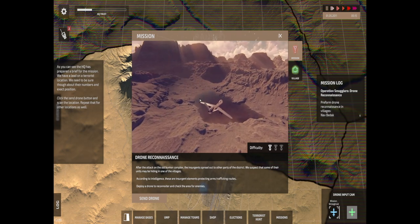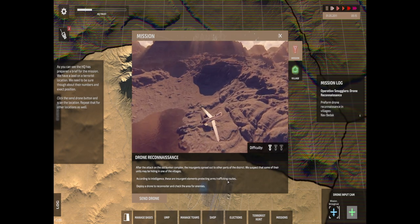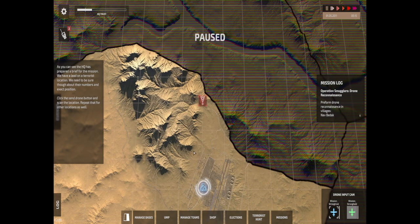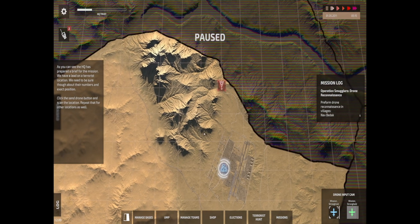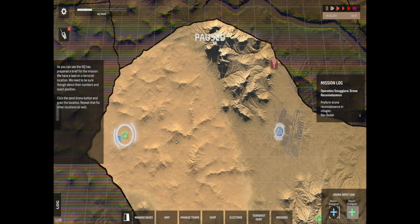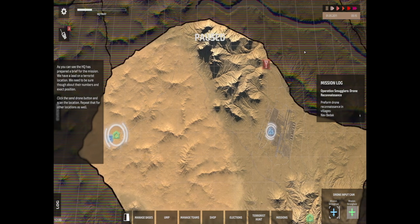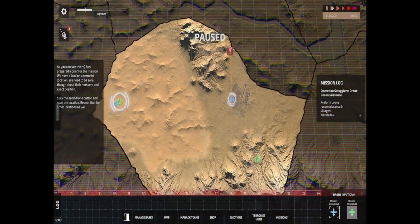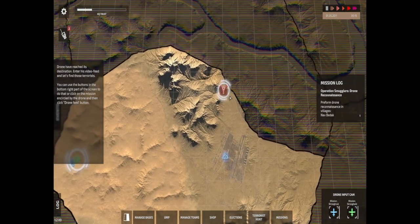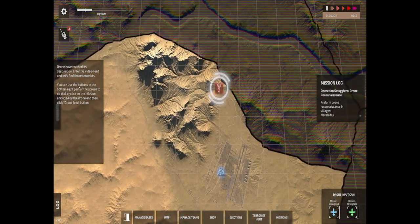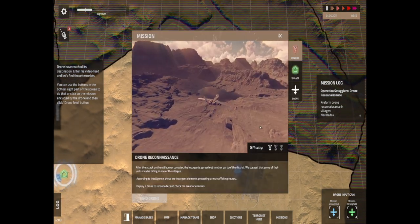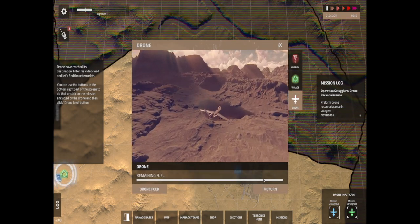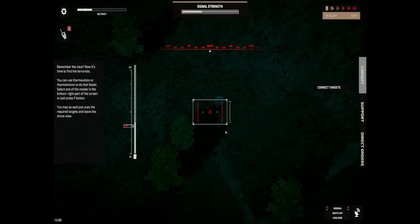I'm going to do a drone reconnaissance. Intelligence caught insurgent elements protecting arms trafficking routes. Deploy a drone to the area, so we'll click send drone. That is going to send the drone from there, it's there now. Where are my people out then, what's sending people out on patrols? Repeat this for other locations as well. I think we've only got the one at the moment. The drone is pretty much there already. I've got to do the mission for this one, so click on that, click on drone, and click on feed. It's got loads of fuel. Let's see how we get on with this drone mission.